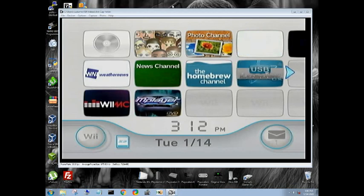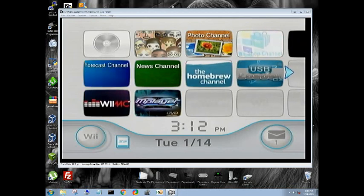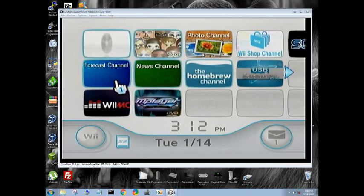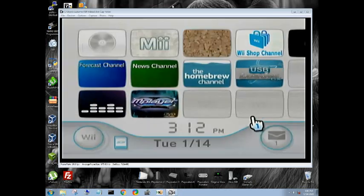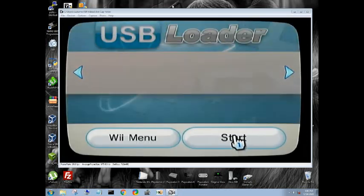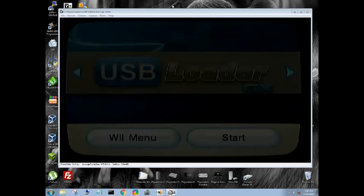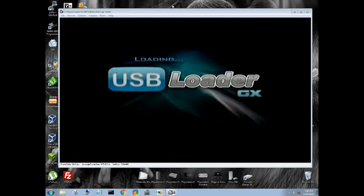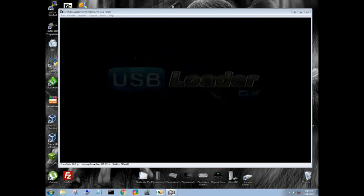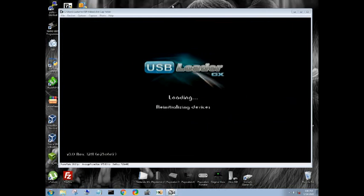So, newest revision. Let's go ahead and launch USB Loader GX. We do have our hard drive plugged in. We also have the SD card plugged in with one single game on the SD card.